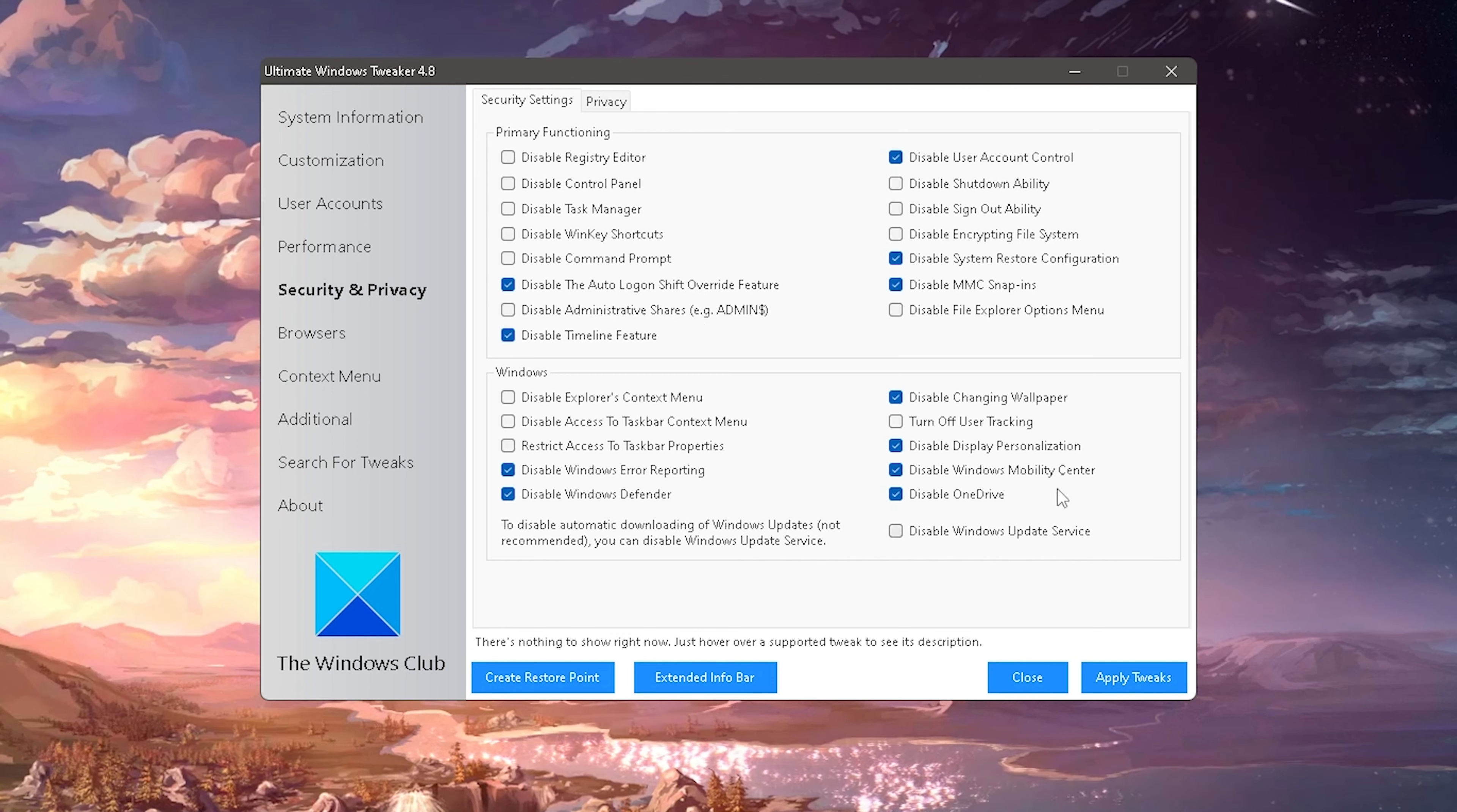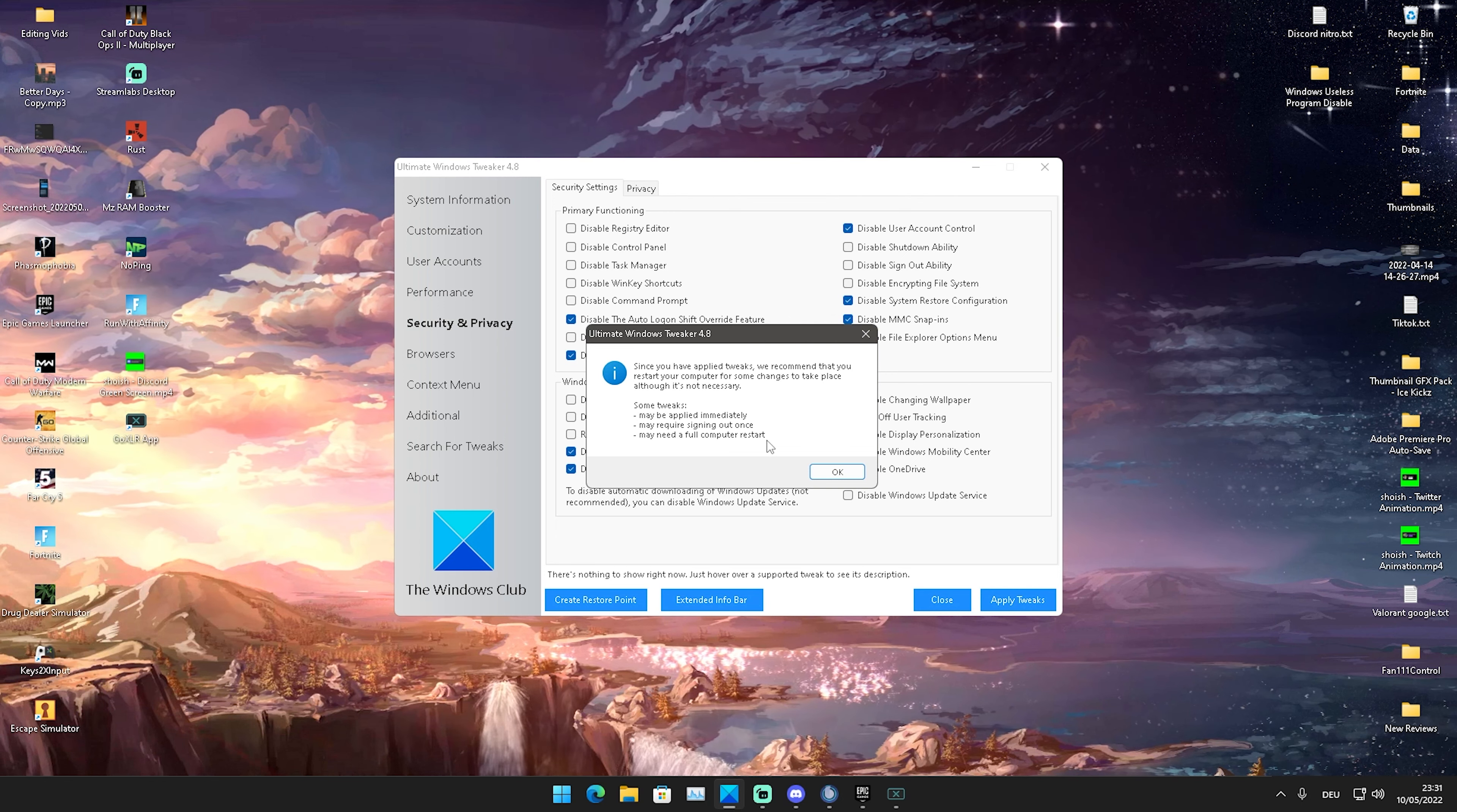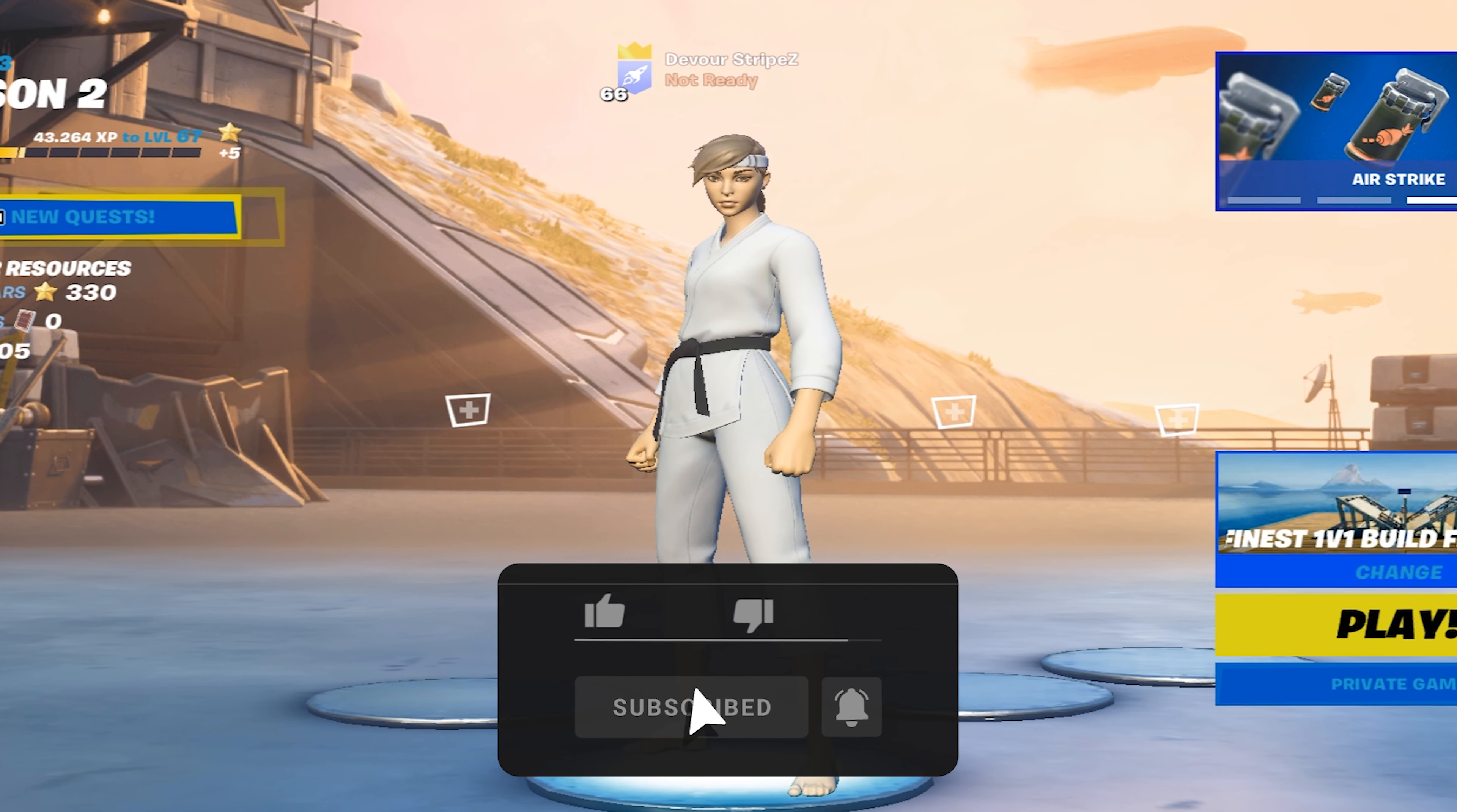Then we're going to click over here now to security and privacy and what I want you to do is copy all of these settings here which I have checked. Of course don't disable your task manager or control panel or stuff like that but I just figured out the ones which are a little bit less necessary which you can 100% disable. Then you're going to click here again onto apply tweaks and after you click on it your screen should again refresh and then we're already done here.